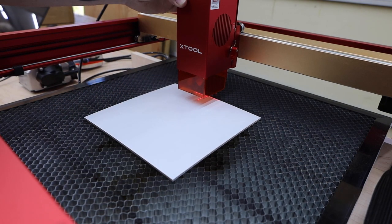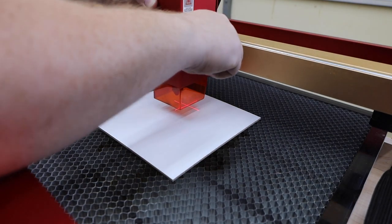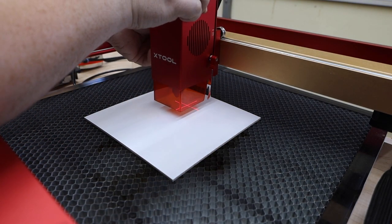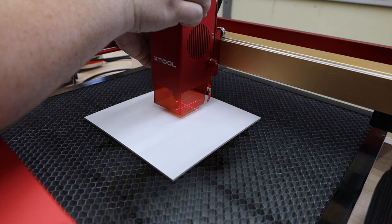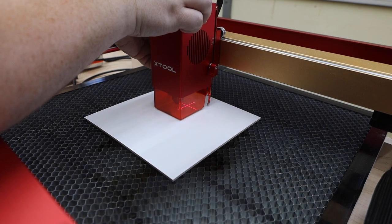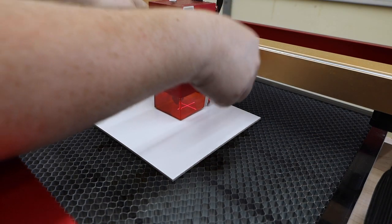The first thing we need to do is get the machine set up properly. I'll start by setting the Z height. XTool makes this easy with this little foot. You just lower the head until it touches the foot and you're done.